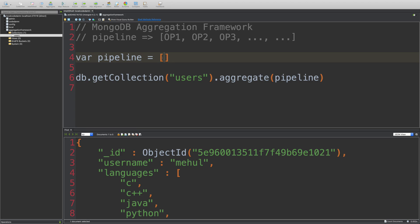So match pretty much works just like you would expect how find would work. But the only thing is that in aggregation framework, you can have multiple matches again and again, different at different places in the pipeline. So you get that particular advantage.